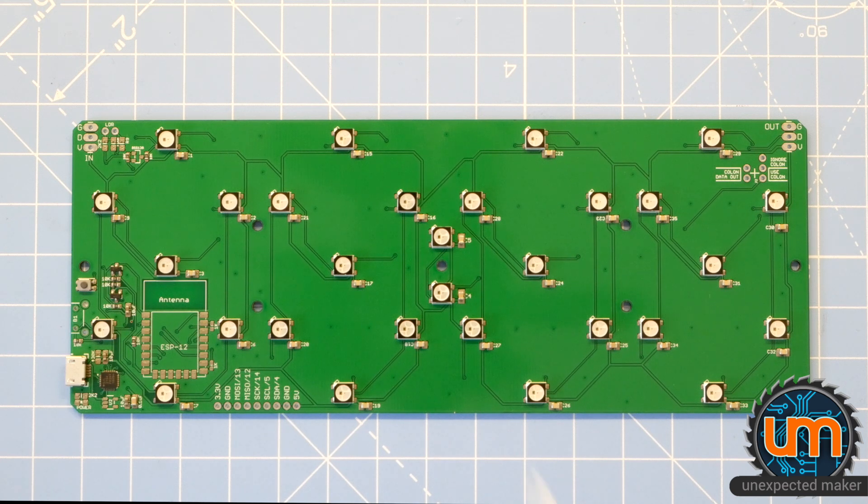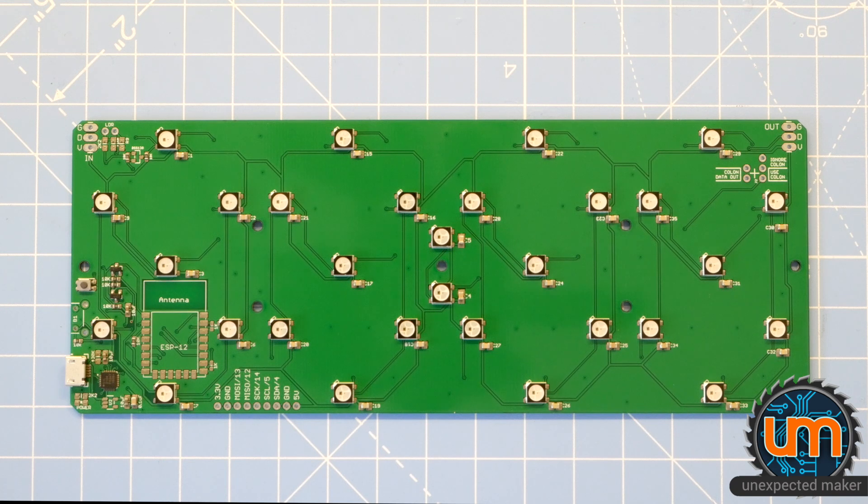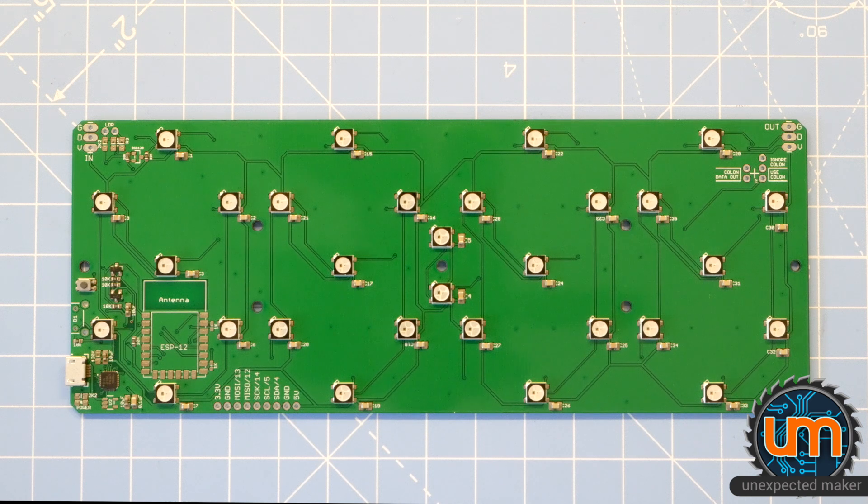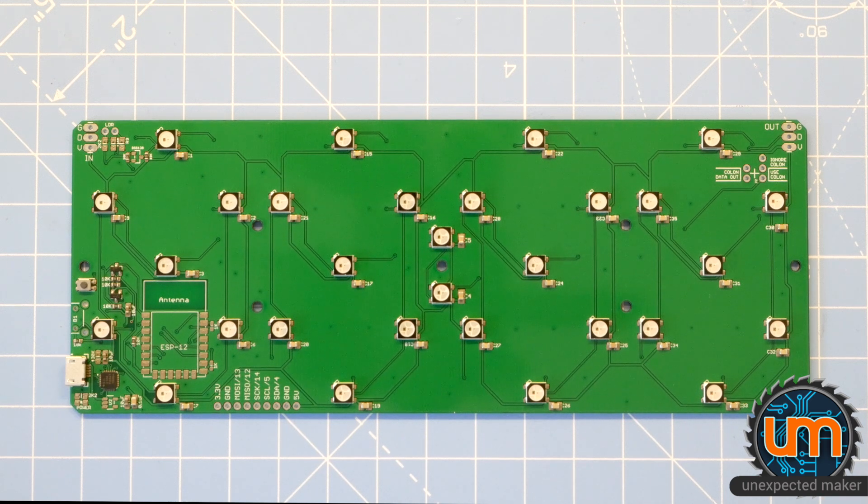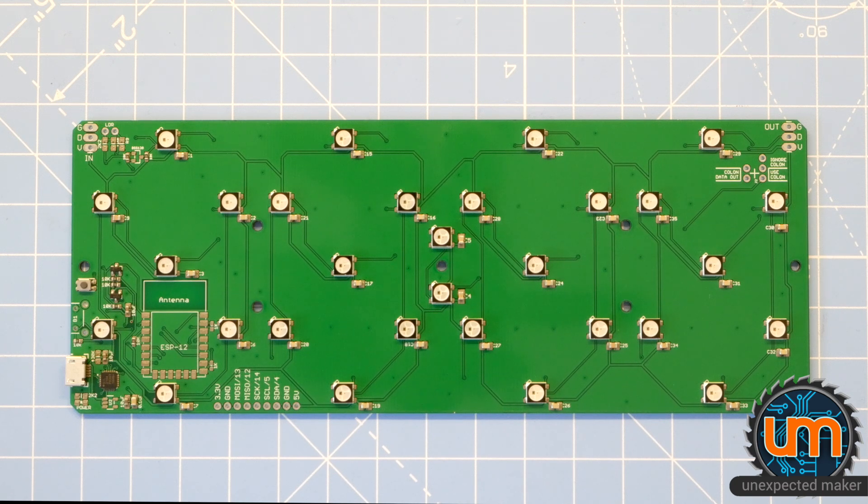We're talking about two or three minutes to build a board that would have normally taken me about half an hour or 40 minutes. If I look at getting all of the components out and making sure they're all the right orientation and doing each set one at a time, especially the caps to make sure I've got the right ones in the right place, it's a massive time saver.